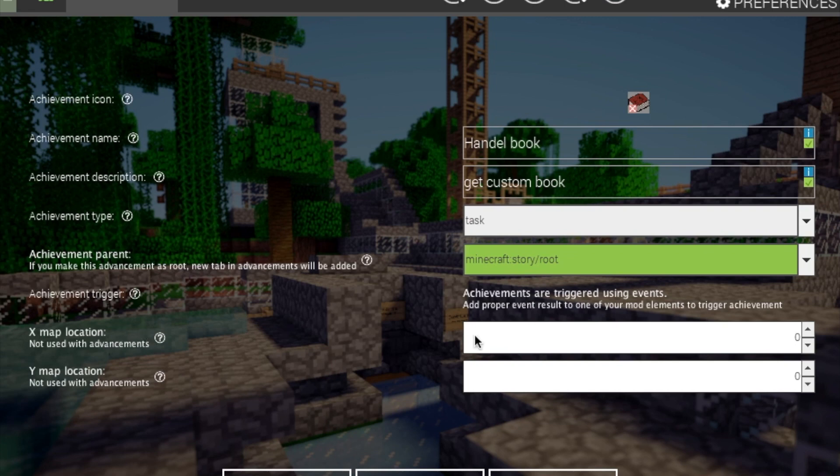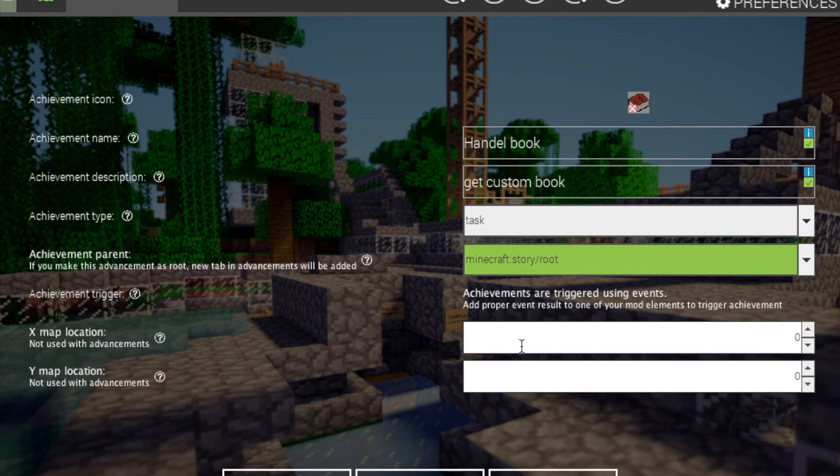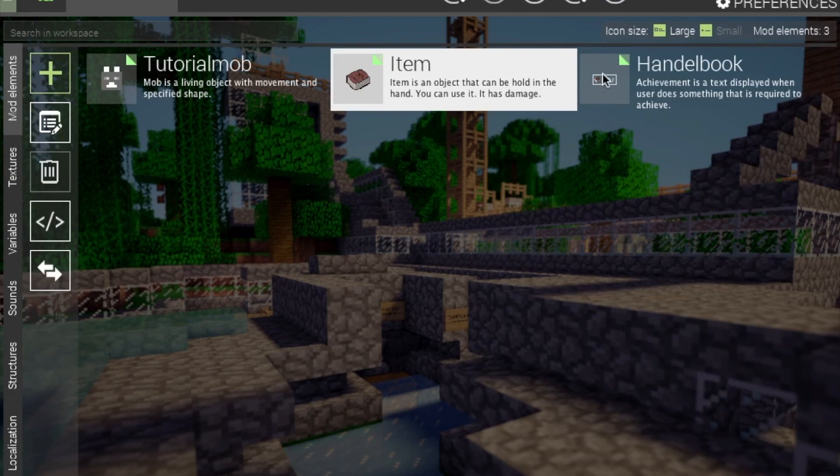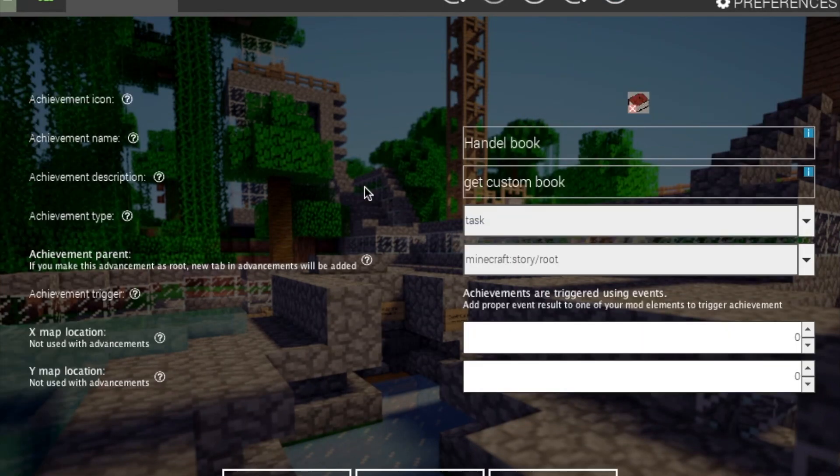Anyway, achievement trigger. This is what triggers your achievement. And we will be going over how to do that. This is a very simple procedure. Very simple. Only requires one little thing. You can choose a map location, but this isn't necessary. And I don't know why you'd want to use that. Okay. And that's the element itself. That's it.